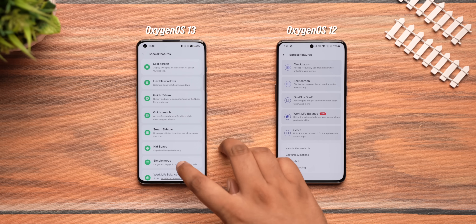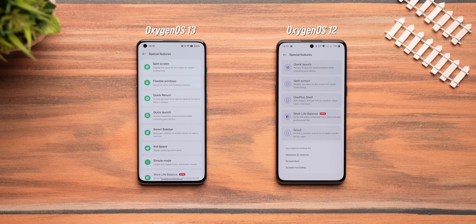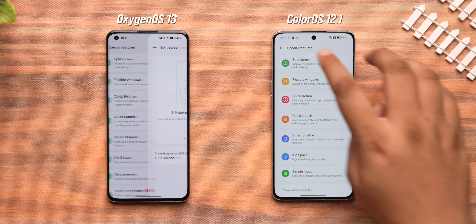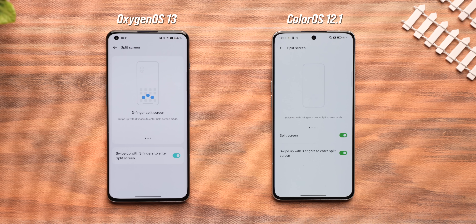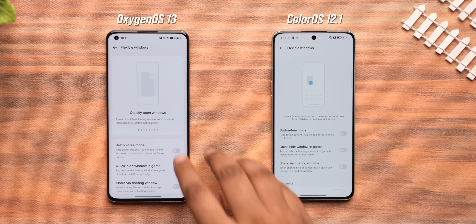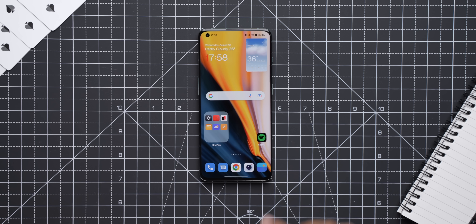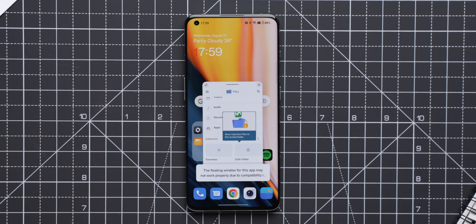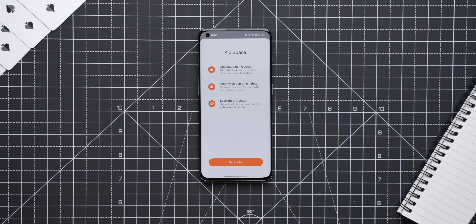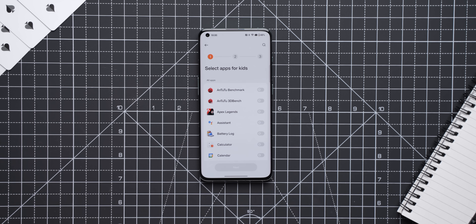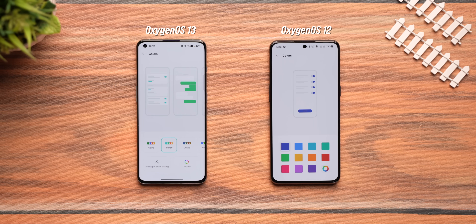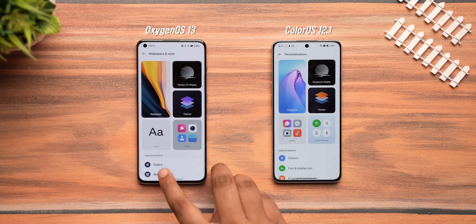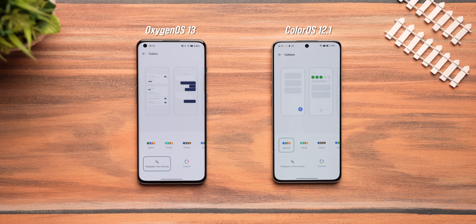The special features page on OxygenOS 13 compared to OxygenOS 12 shows so many more features now — all of them actually from ColorOS 12.1. There's split screen with a three-finger swipe up gesture, floating windows support that now even show up in the recent screen, and ColorOS's sidebar for launching apps in a floating window quickly. There's also a new Kid Space with its own home screen and set of apps, more color options for themes, and wallpaper color picking — all of which have been present in ColorOS 12.1 on Oppo phones but are new in OxygenOS 13.